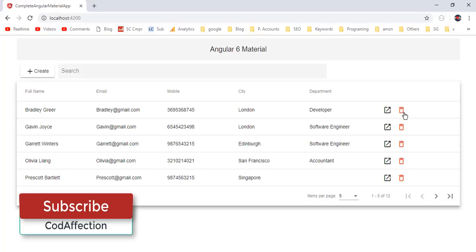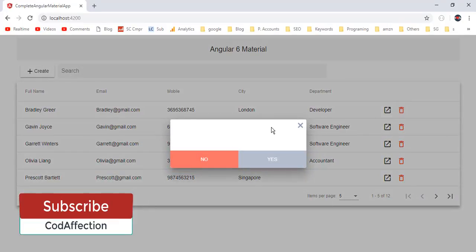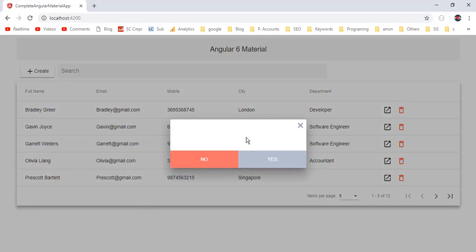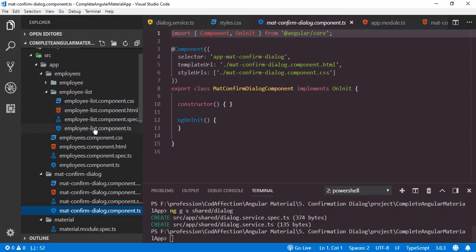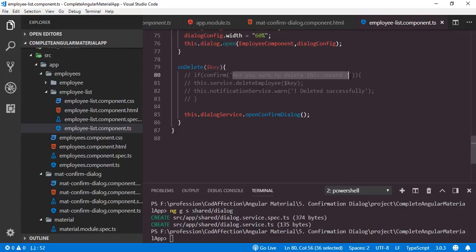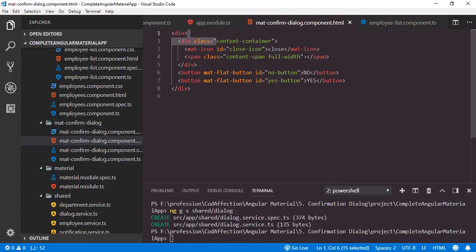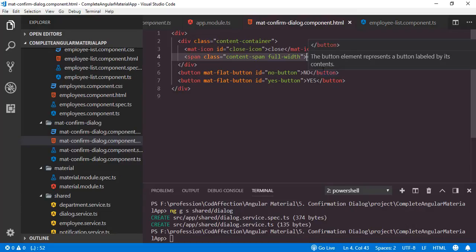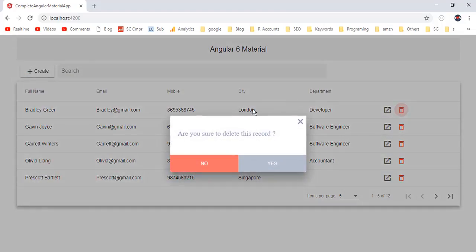Now back to the application. Click on the delete icon. So here we have the new confirm dialog. We have to show a message inside this confirm dialog — "Are you sure to delete this record or not?" Let me copy this and paste it inside the content span. Save, then back to the application. Click on delete. So here it is — "Are you sure to delete this record or not?"